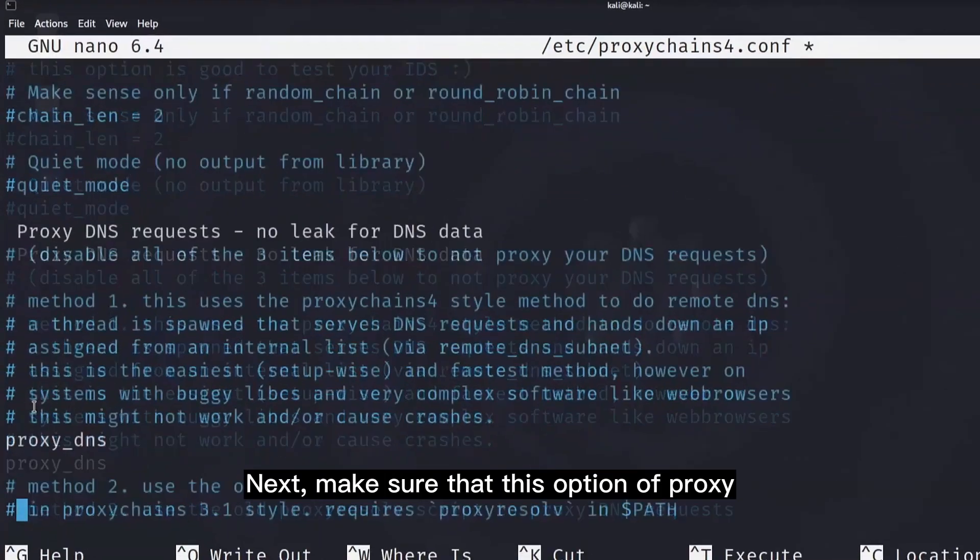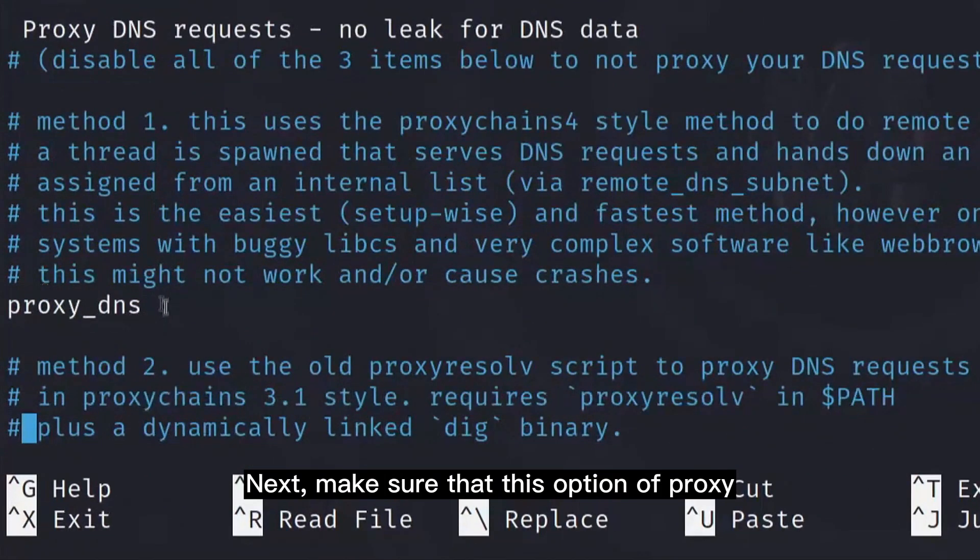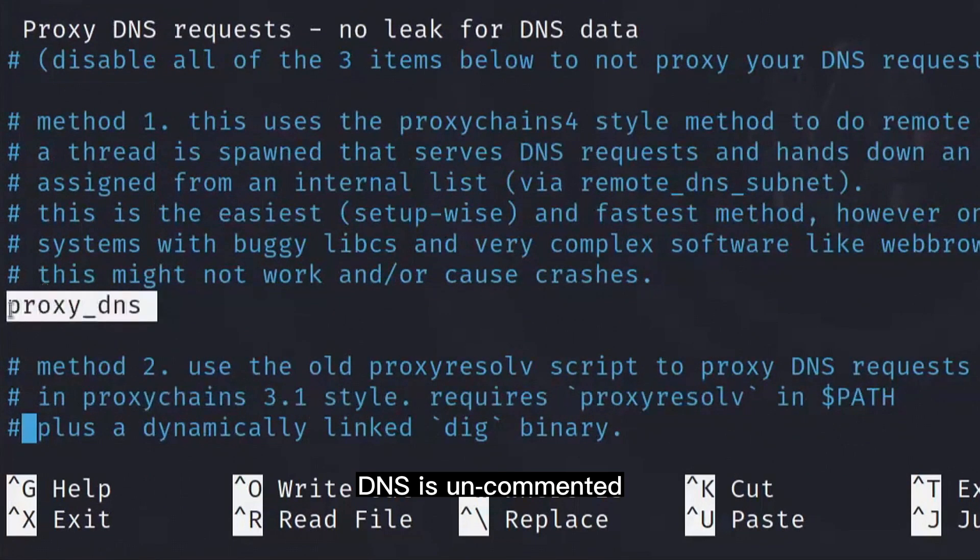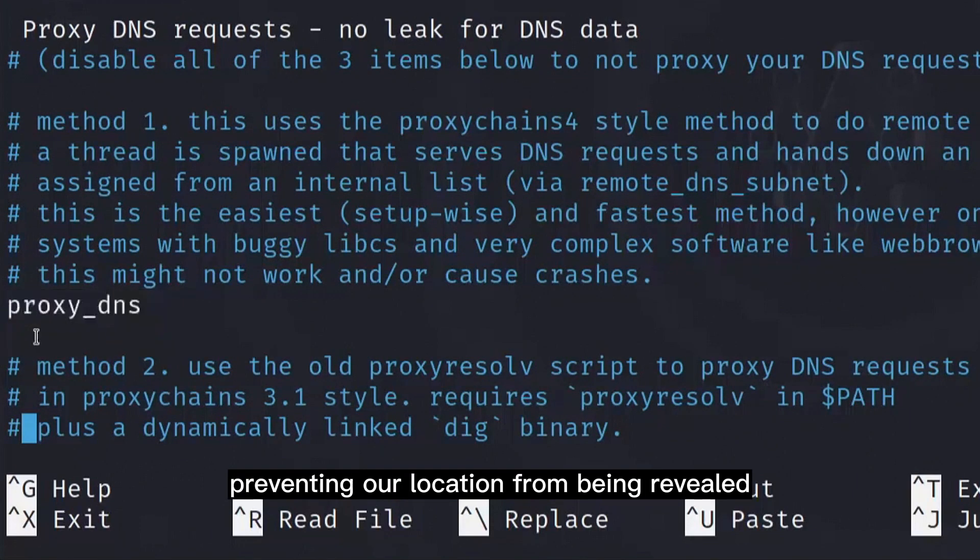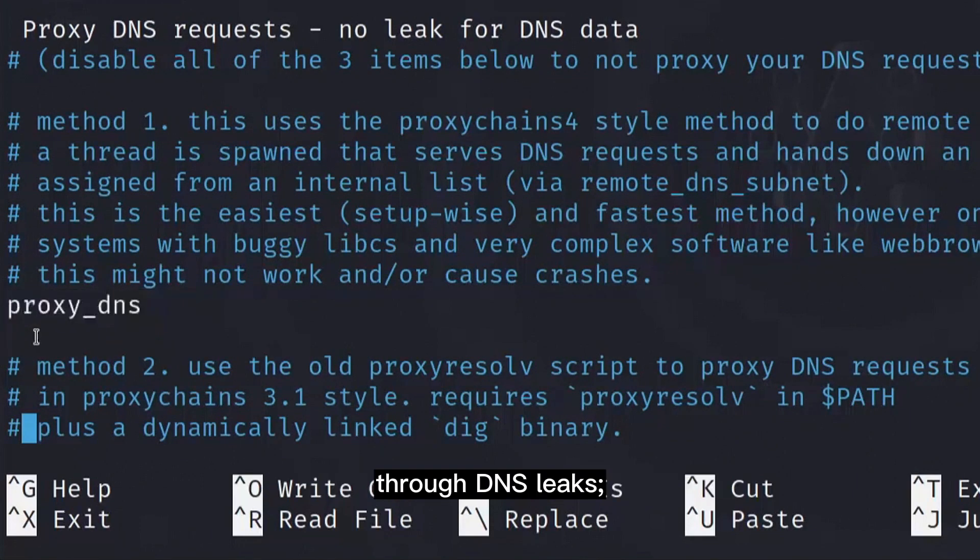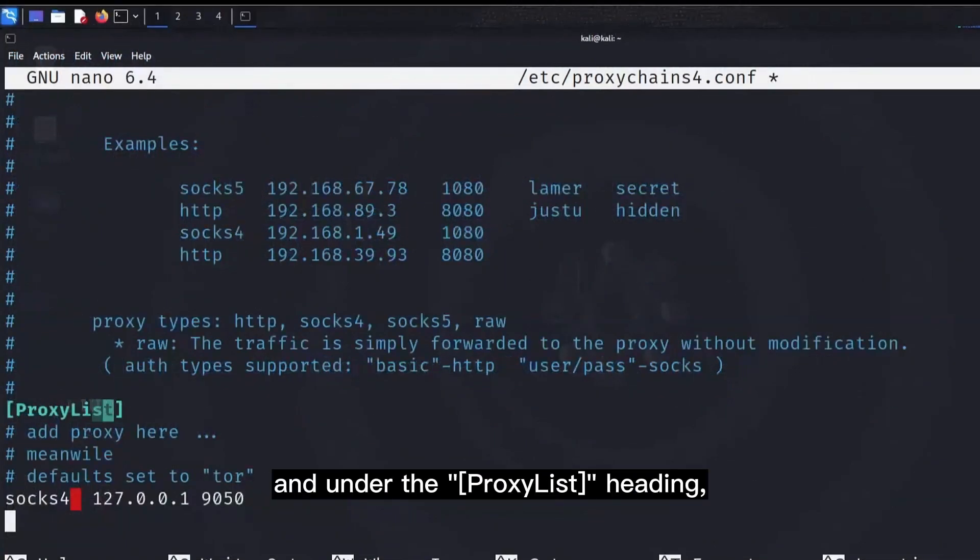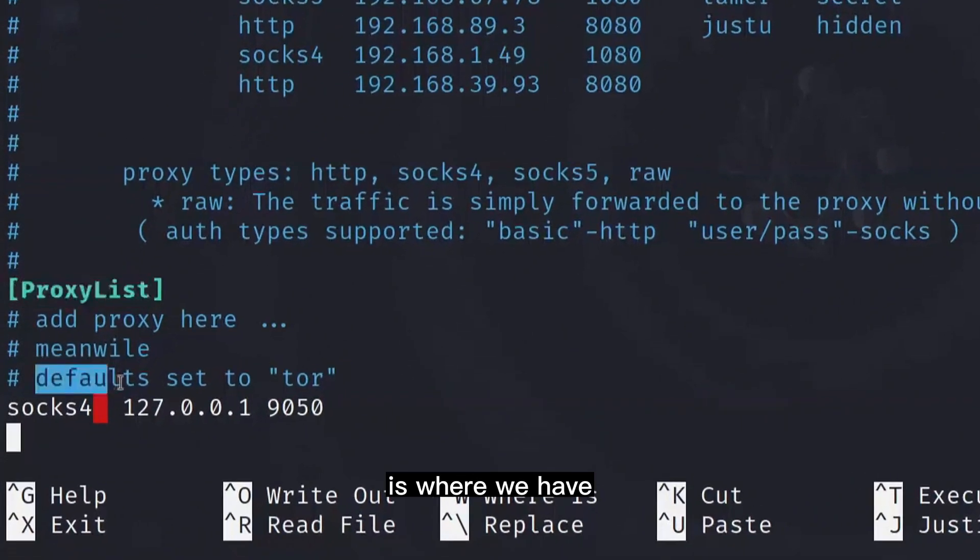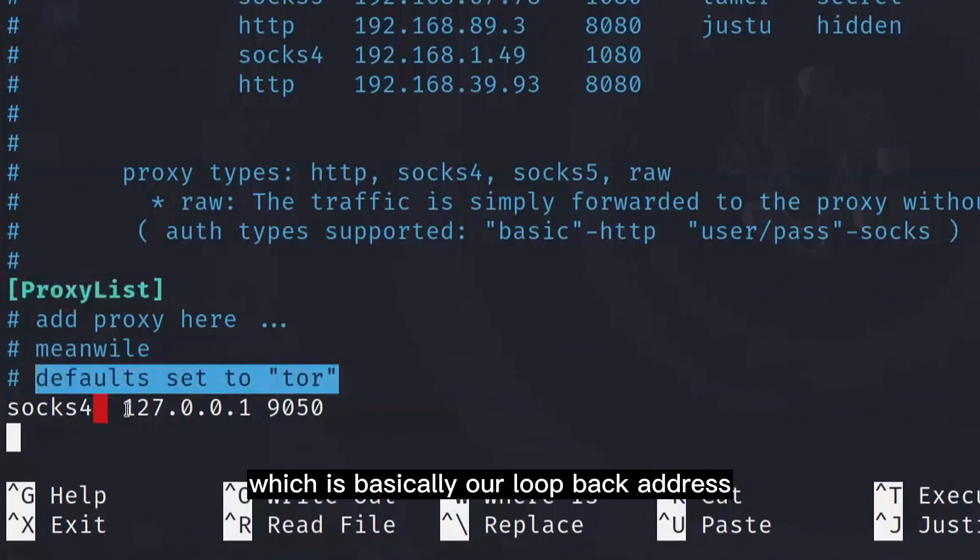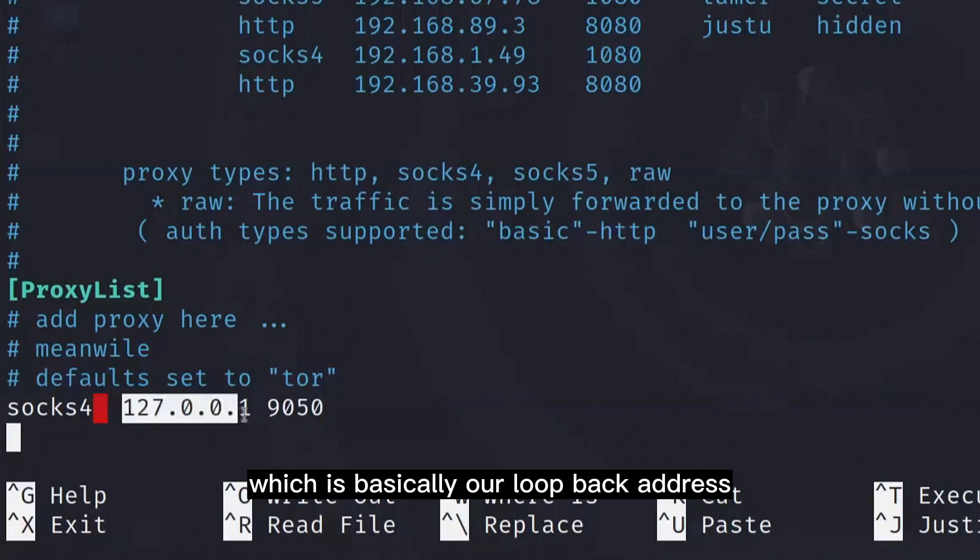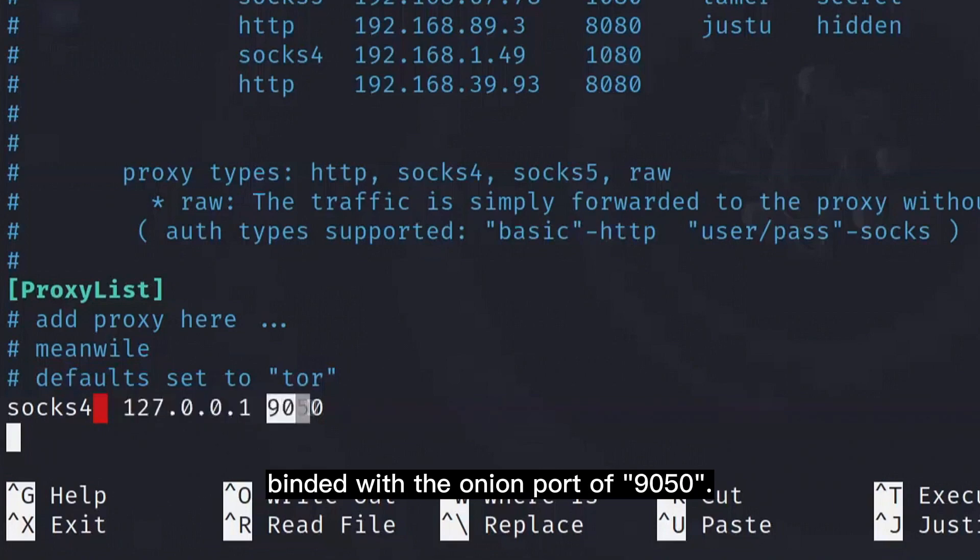Next, make sure that this option of proxy dns is uncommented, as it hides our DNS requests, preventing our location from being revealed through DNS leaks. Under the proxy lists heading, is where we have the default configuration already set to Tor, which is basically our loopback address, binded with the onion port of 9050.